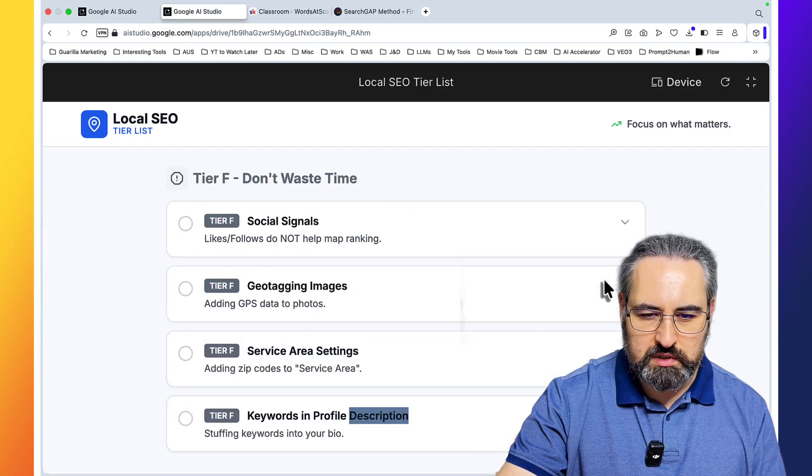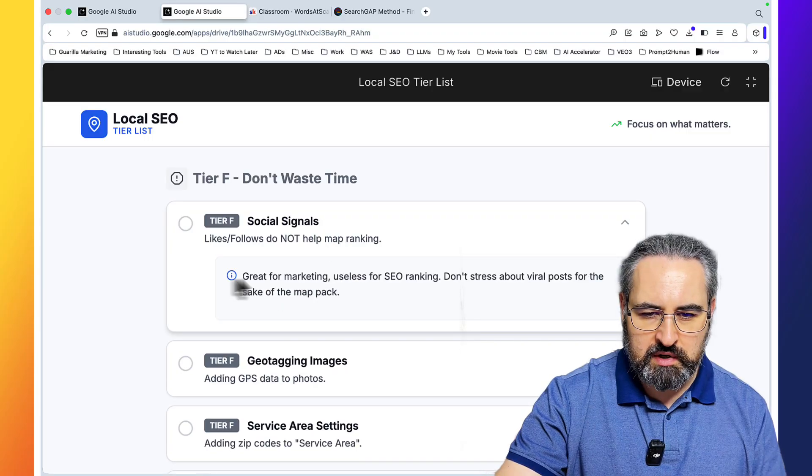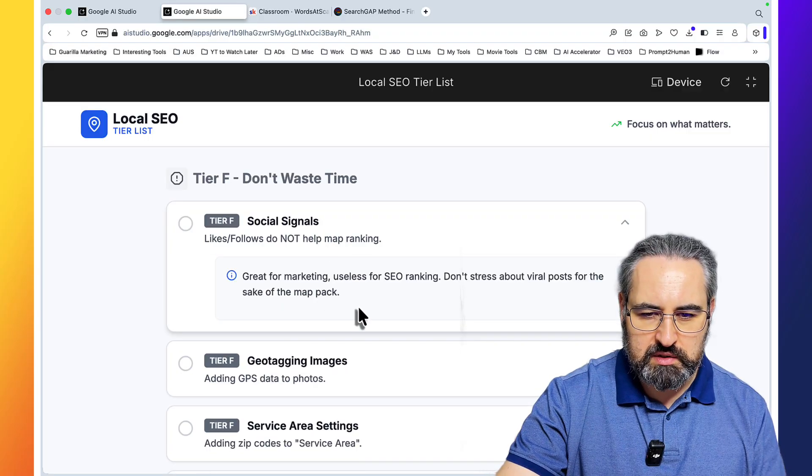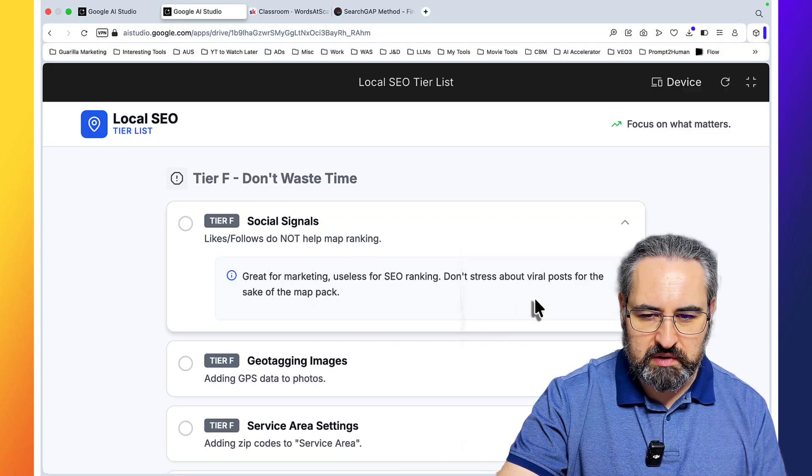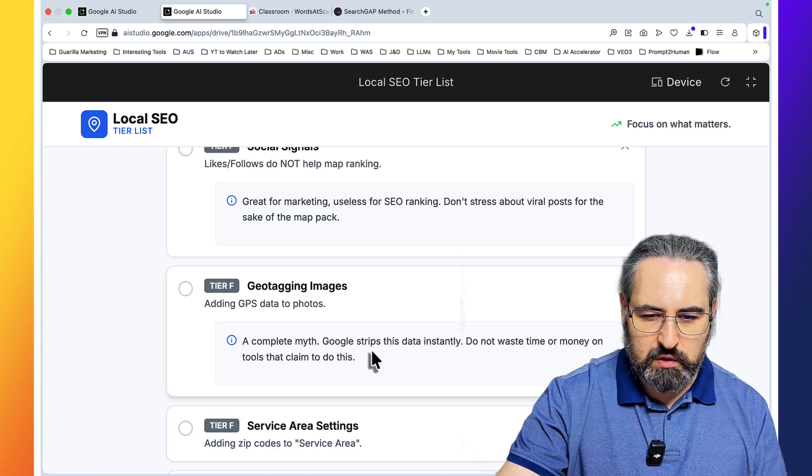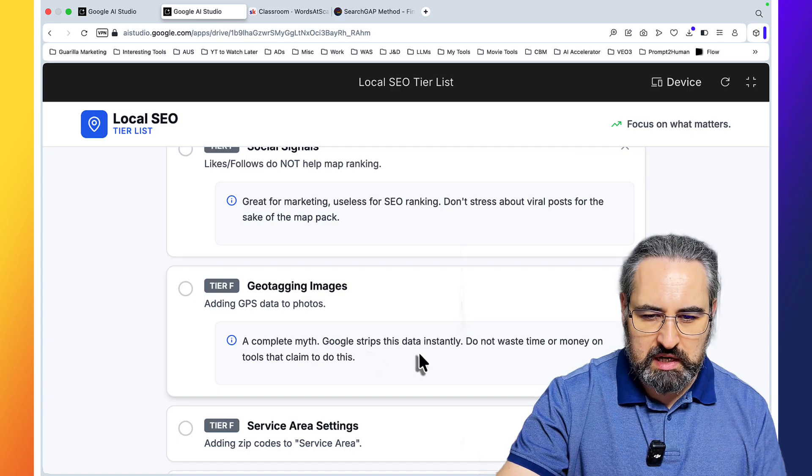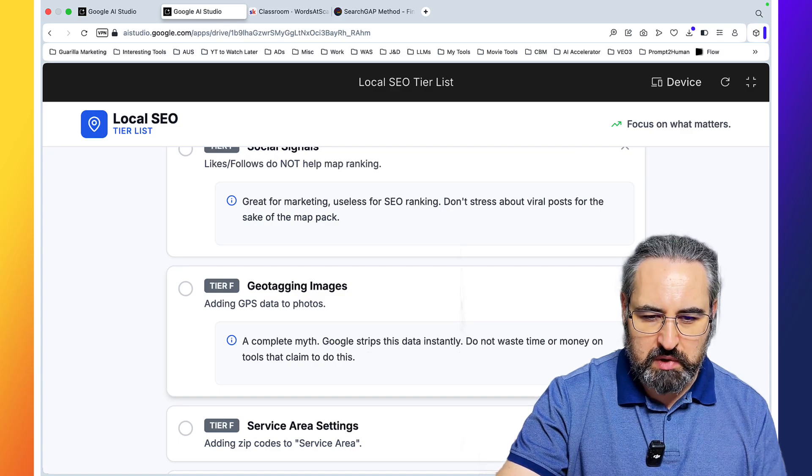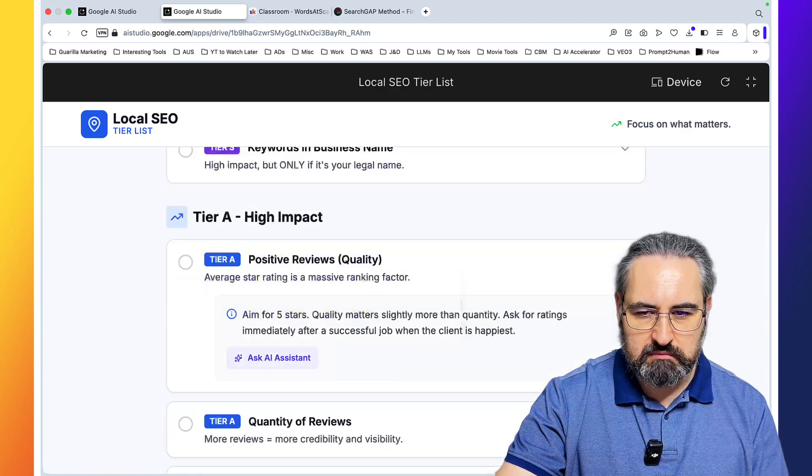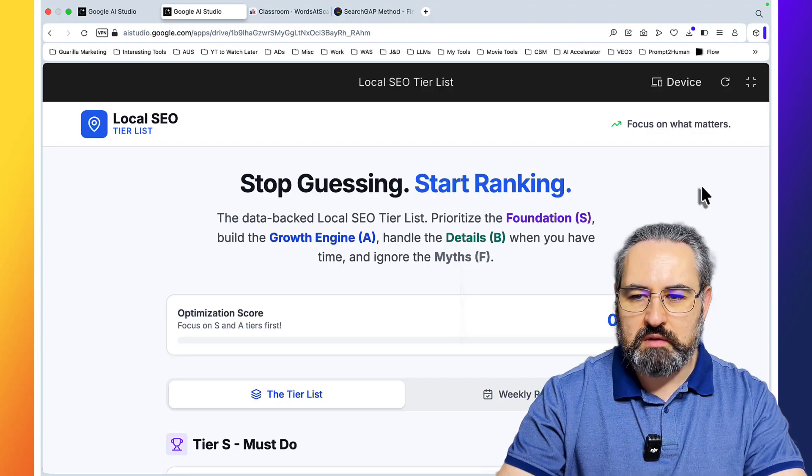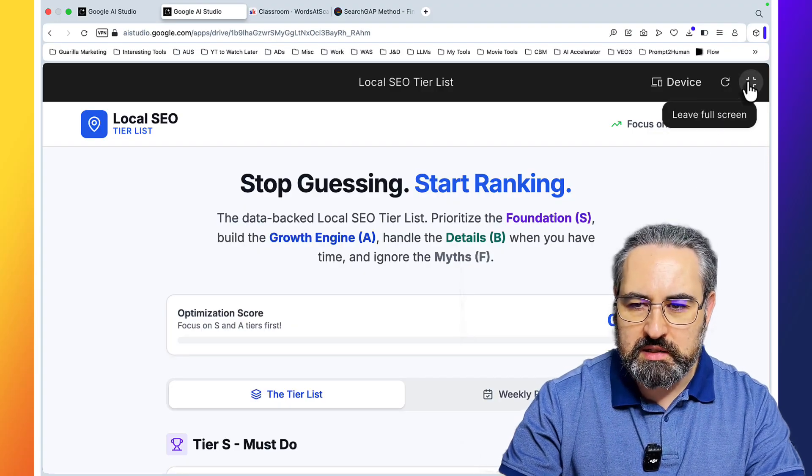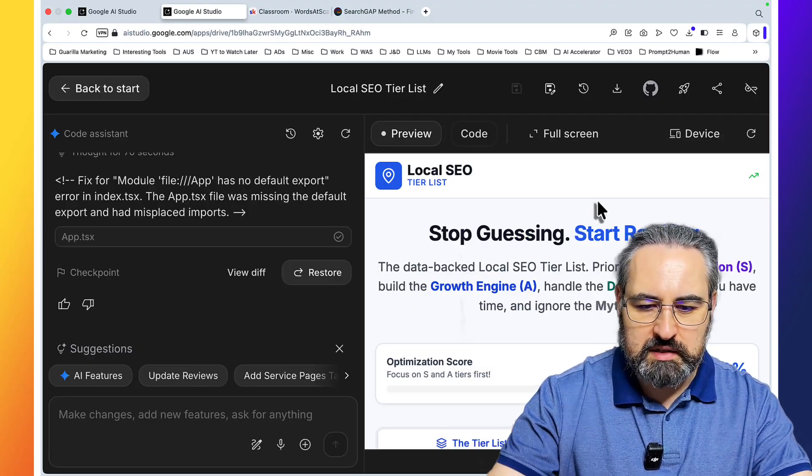This is amazing. This is an amazing resource. Great for marketing, use this for SEO ranking. Don't stress it by viral posts, a complete myth. Google strips these data instantly. Don't waste time or money on tools that claim to do this. This is amazing. And we are just getting started. So this is lead magnet number one.